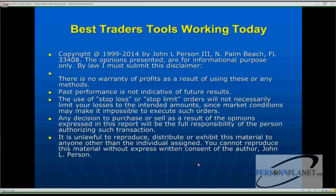Let me take a moment to display this disclaimer, which is important. I'm still registered with the CFTC and the NFA as a CTA.